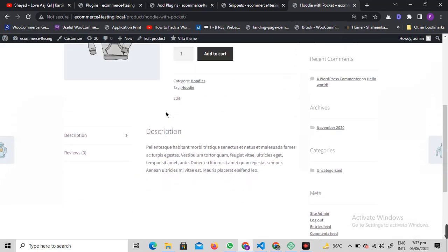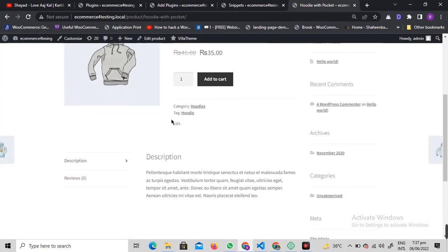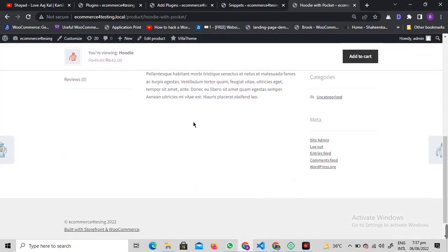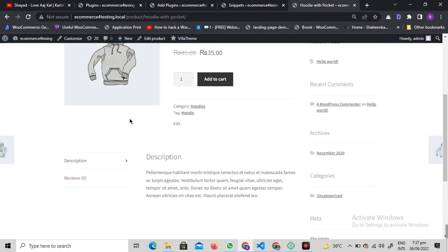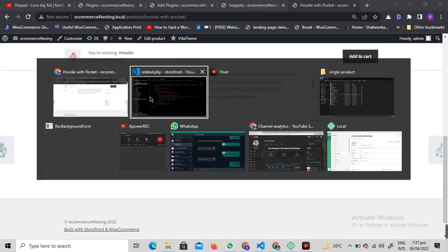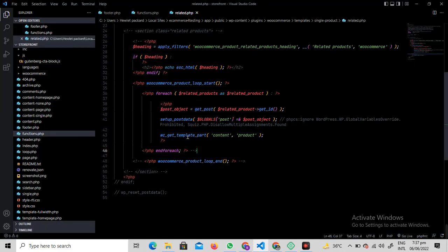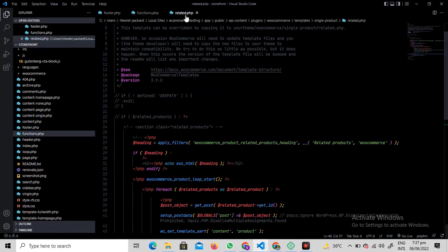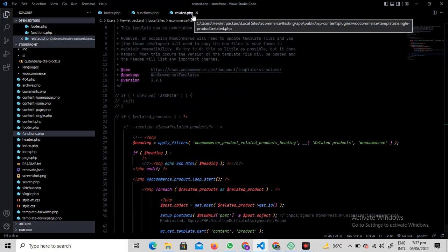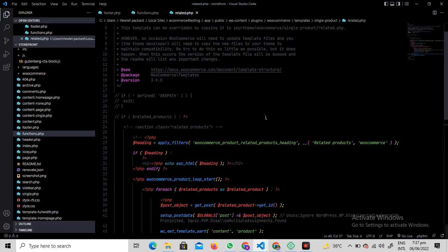Let's select all of this and comment it out. Save this file and let's see. As you can see, all the related products are now gone.